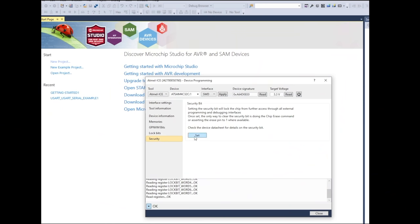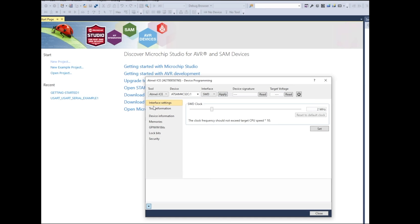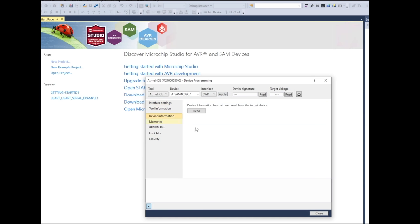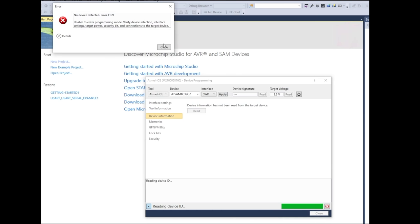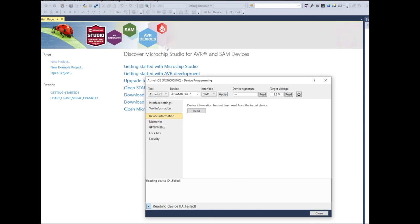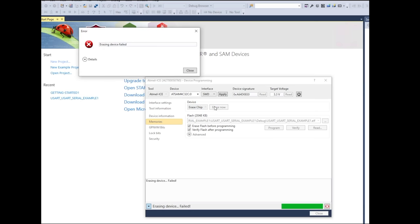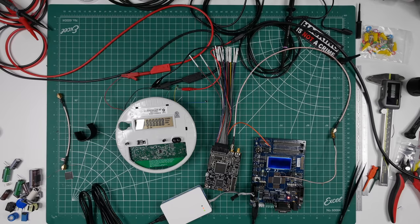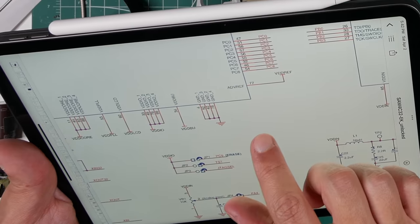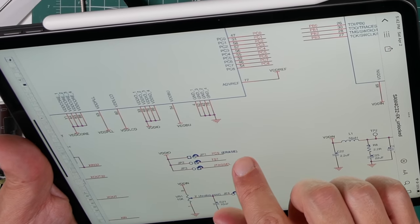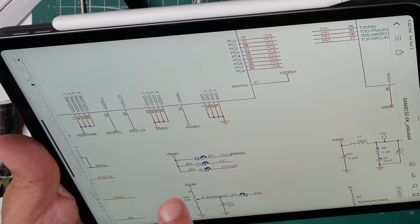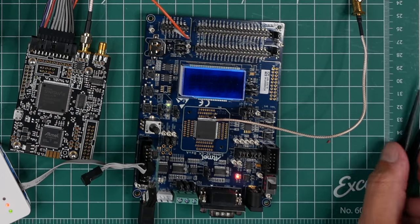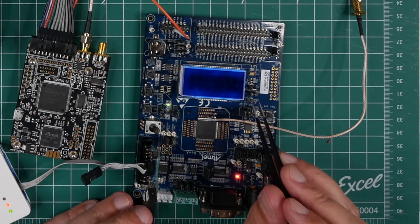Now once you enable this security feature there is no way through this programmer to turn it off or even access the chip to erase it and start over. As you can see clicking erase doesn't do anything. I tried a few times on both boards. The only way is to set this erase pin high and then reboot the board. On the development board this is easy. They installed a jumper you can use.